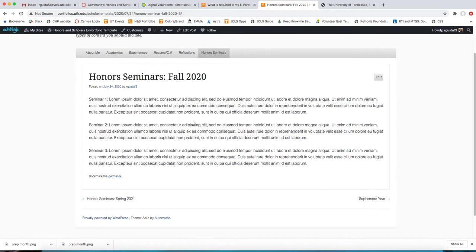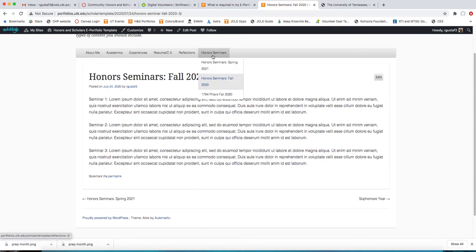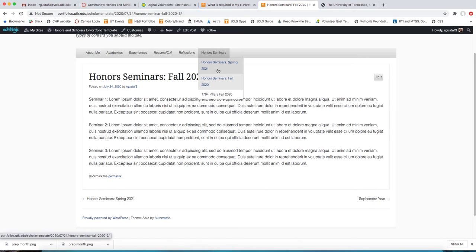That is all that is required of you by the end of the semester—to make sure that your Honors Seminars are logged. As a reminder, they will be in reverse chronological order. So as time goes on, next semester we already have here Spring 2021 and then Fall 2021, etc.